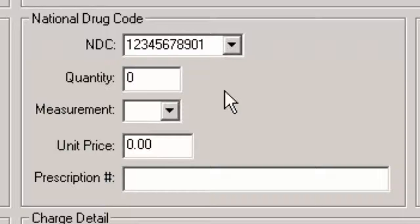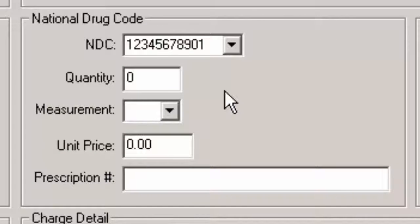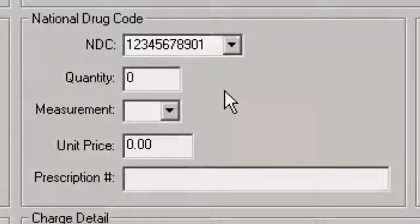When National Drug Code information is entered, the information will appear in the applicable segments of the billing file when these charges are processed for insurance billing.